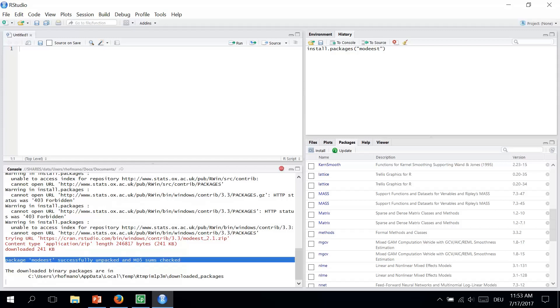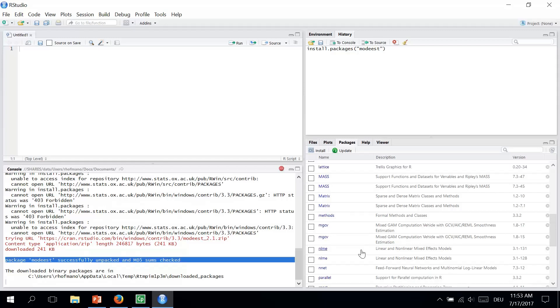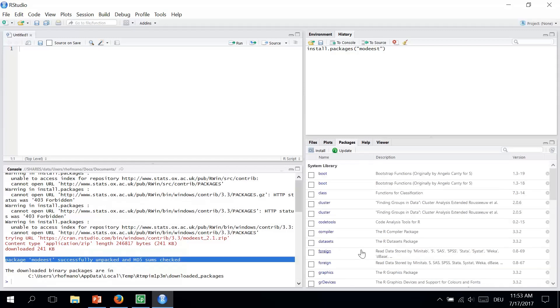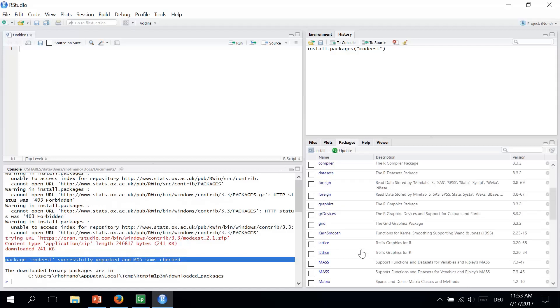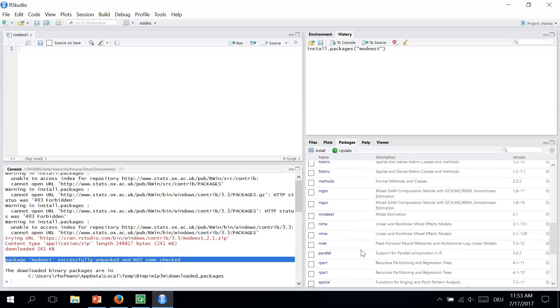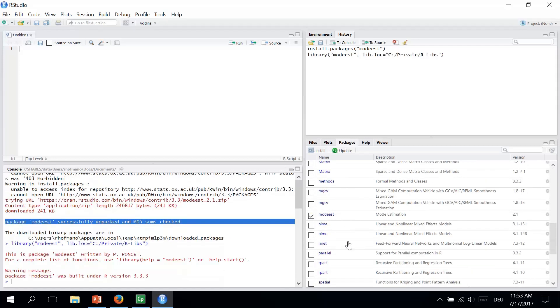Before using the package, do not again forget to activate it by ticking the box. We now have the MODIS here in the Package field, so we can just click on it.